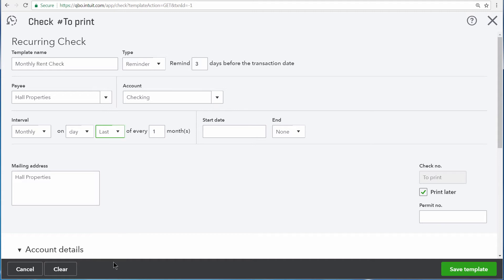But remember, QuickBooks will remind us three days before the last day of every month to generate this check. The start date for this transaction will be 2-28-2018. That means that QuickBooks will begin reminding us to enter this check three days before this day.